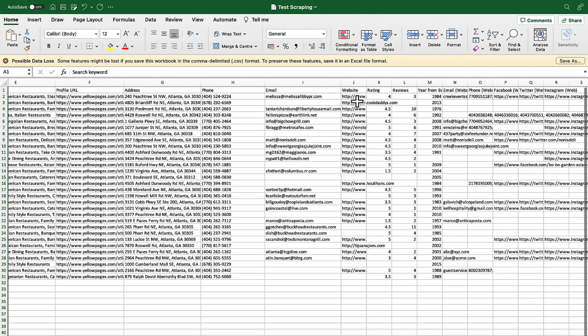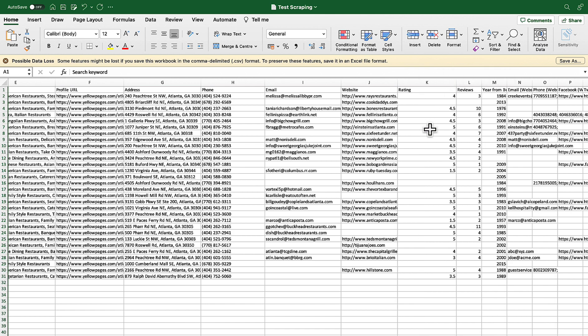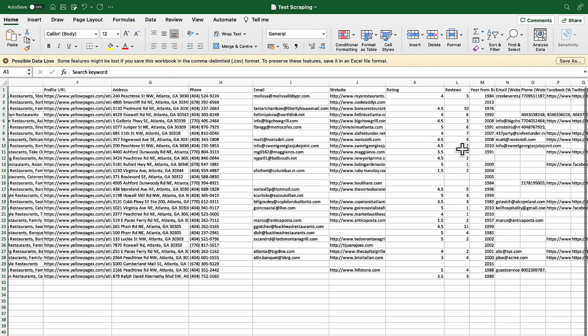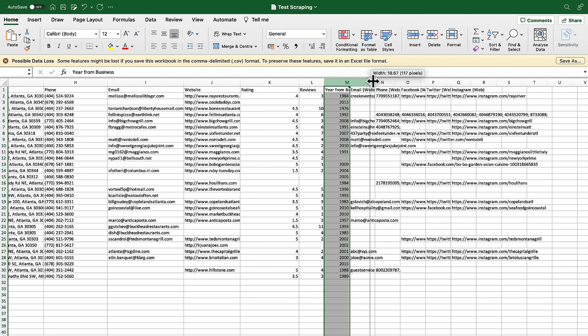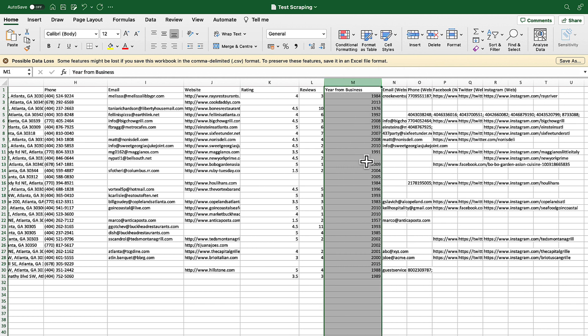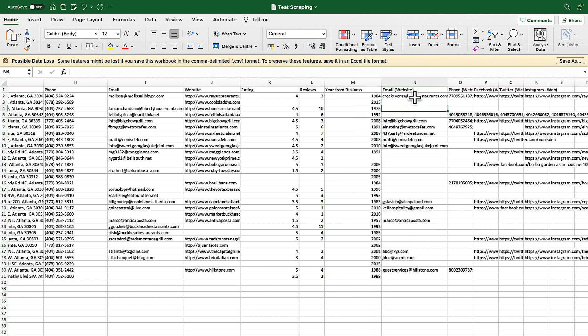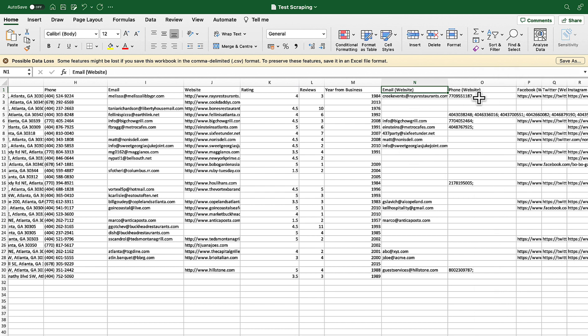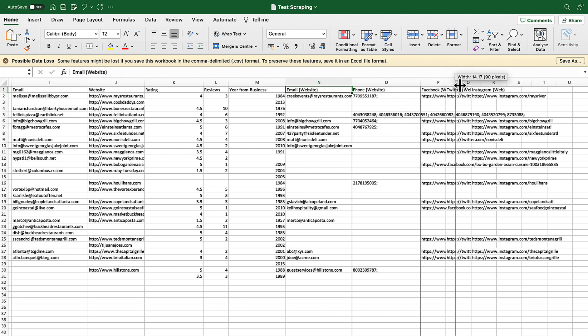Then you have got website, rating information, reviews, year since the business is operating that's nice to have, then email collected from website. So basically visited each of these websites and then collected this information then the phone numbers also it visited the website's contact page and collected the phone numbers.